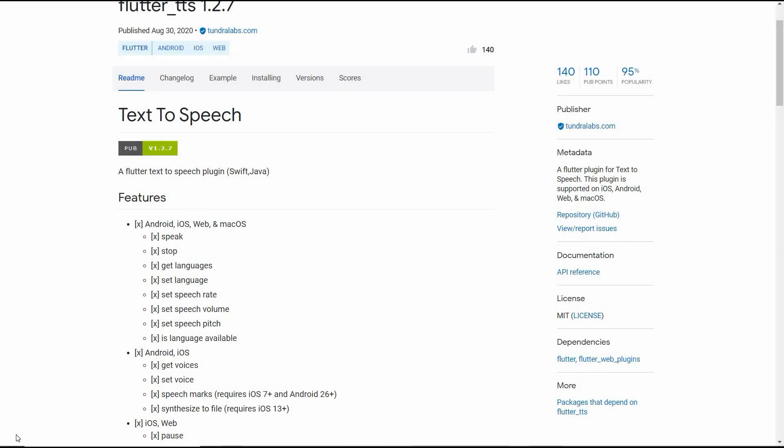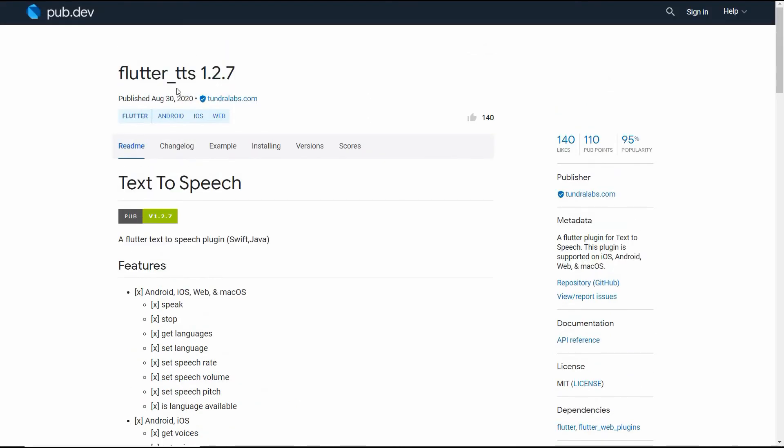Hello everyone, welcome back to our channel. In this tutorial, we are going to learn about how to make a text to speech recognition app using Flutter. We will be using the flutter_tts package.